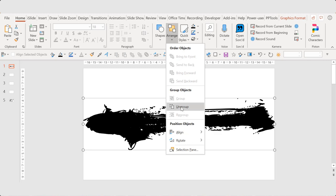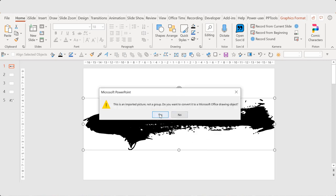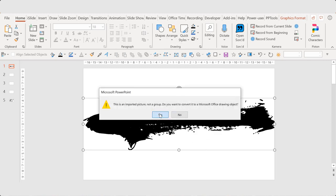And then you have to ungroup it. It's very important. When you ungroup the image, it becomes a shape, it's converted to a shape.